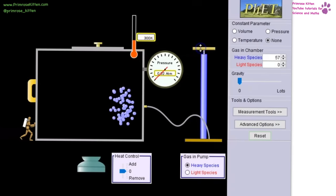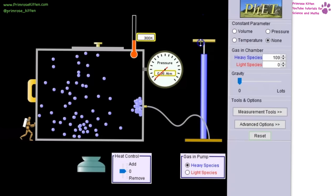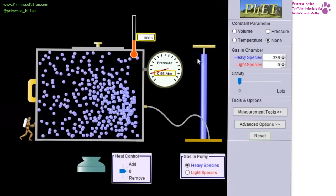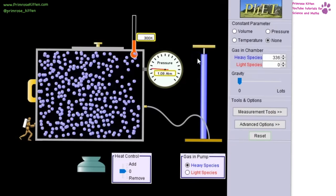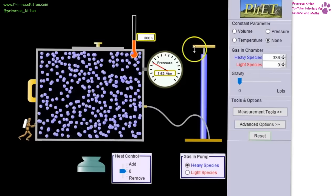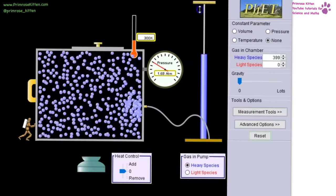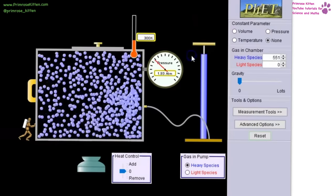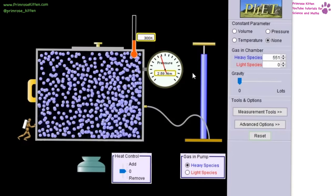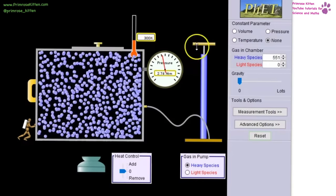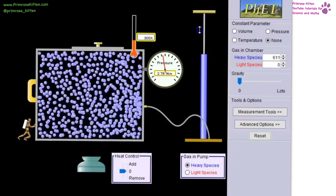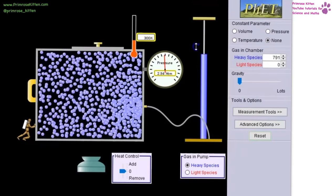Using a simulation from the FET website, we have a closed container and gas being added — we can see the pressure increasing as more gas goes in. As the gas bumps against the walls of the container, it's exerting a small force, doing work on the walls, and increasing the pressure in the system.